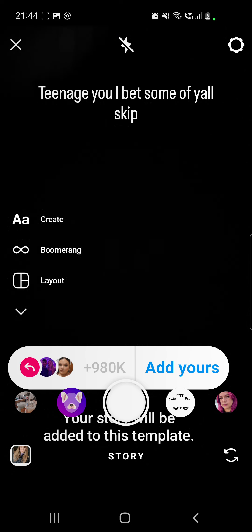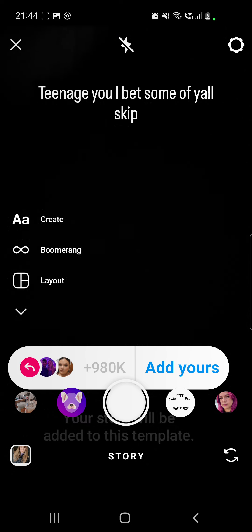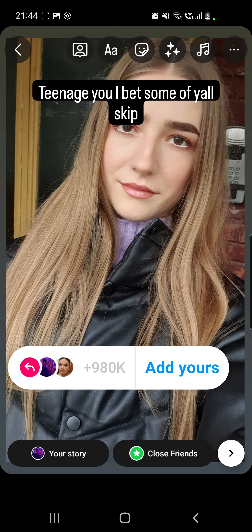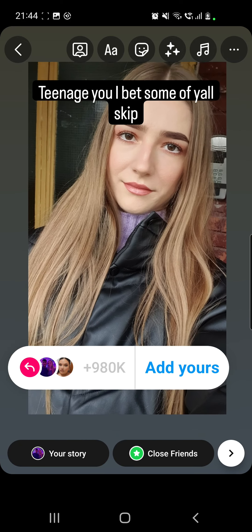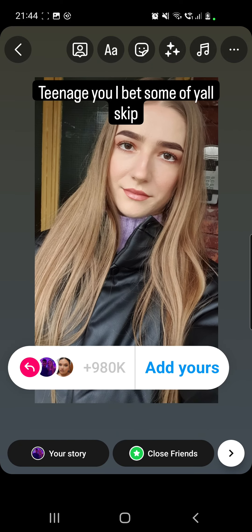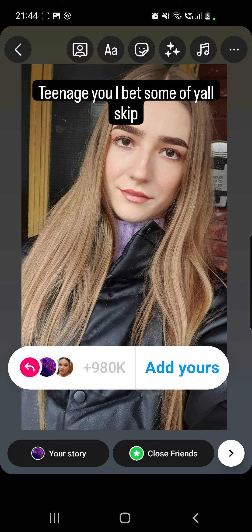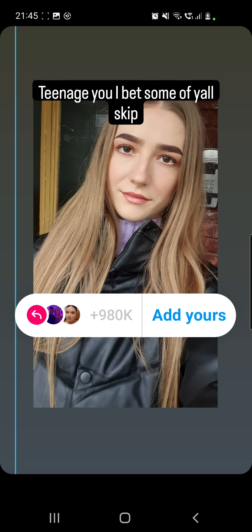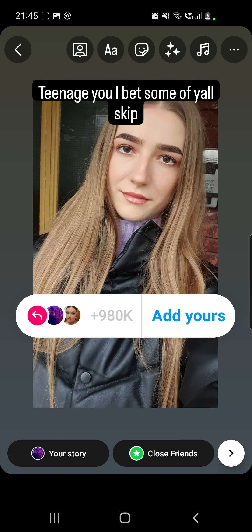Now click on the Add Yours button. After that you will have to go to your uploads from the left bottom corner, and from there go to your gallery and choose your photo with you as a teenager. I will go with this one. Now you can place your photo where you want.